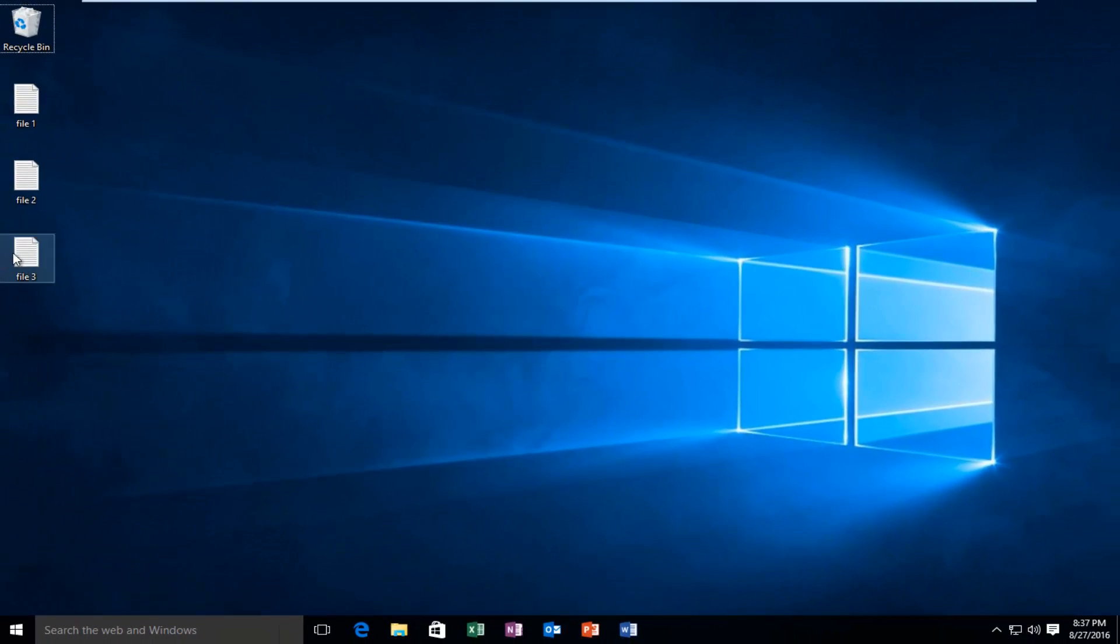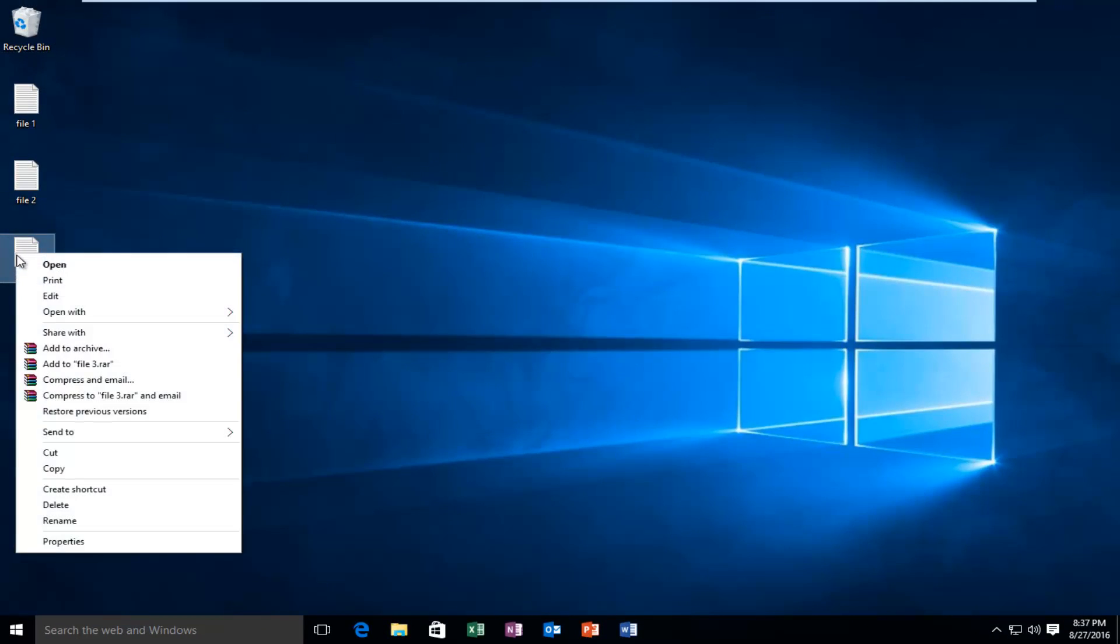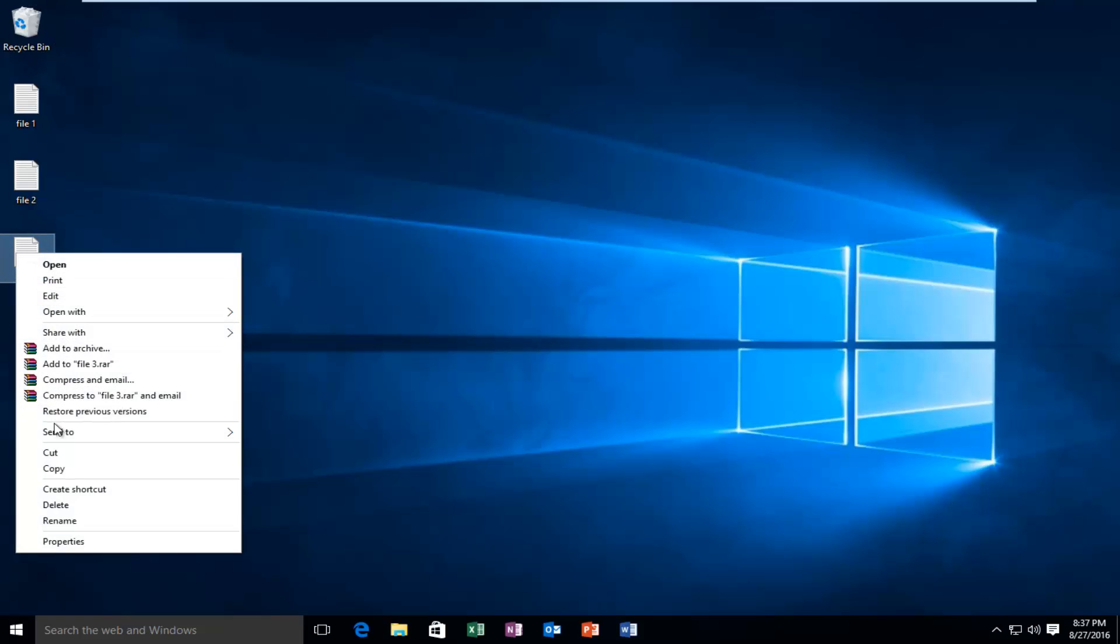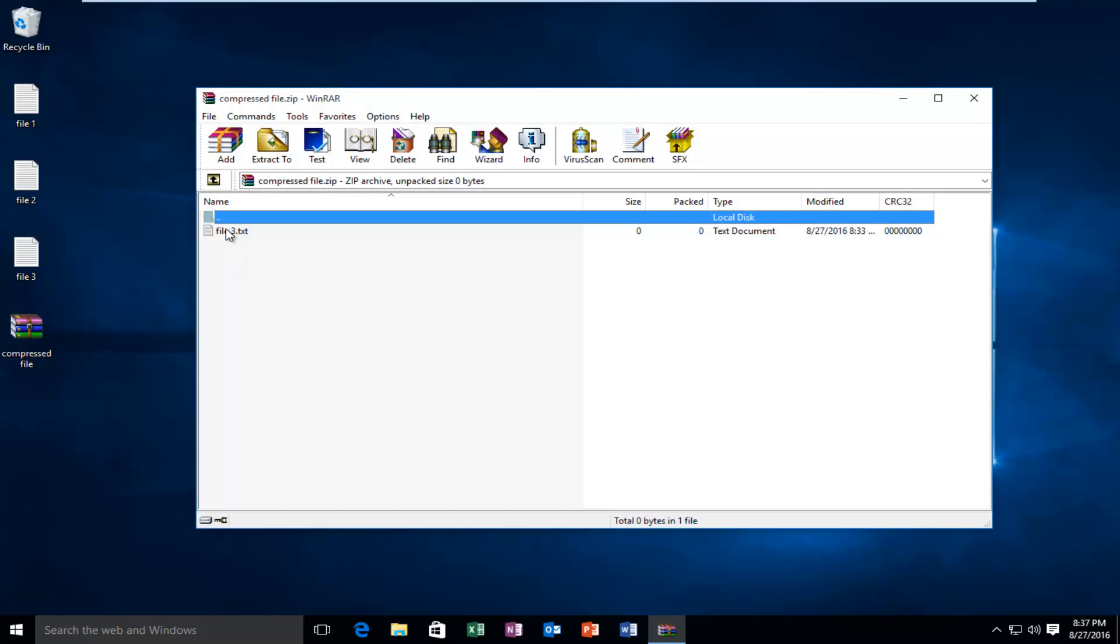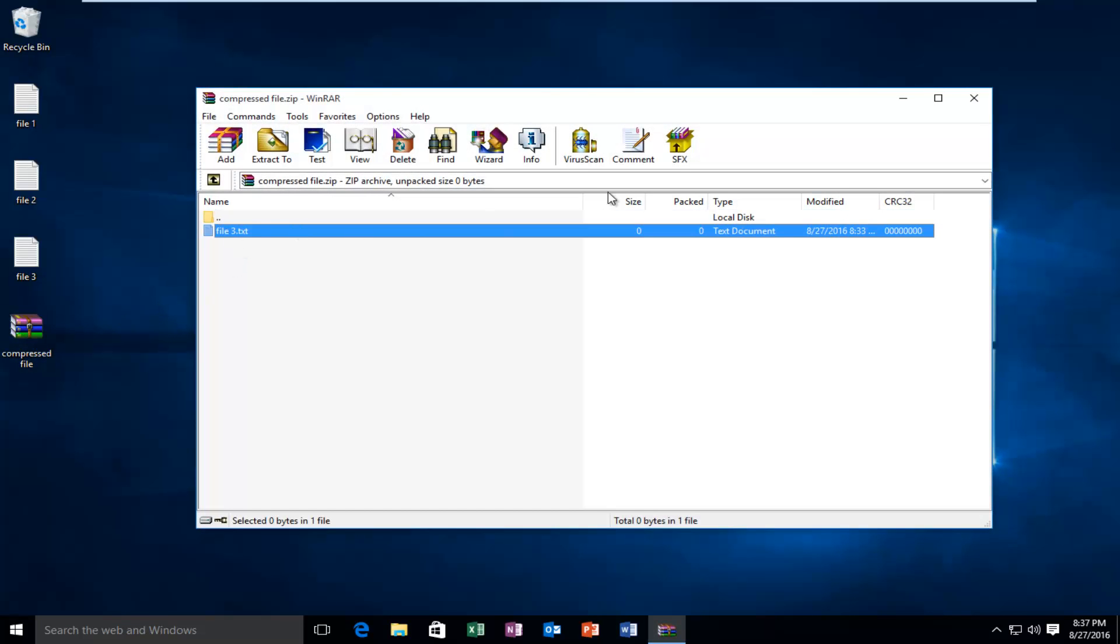Again, if I just right-click on the one file, then I left-click on Send To, I can send it to a compressed zip folder. I'm going to name it compressed file here. And if we open it up, we see we have the one file.